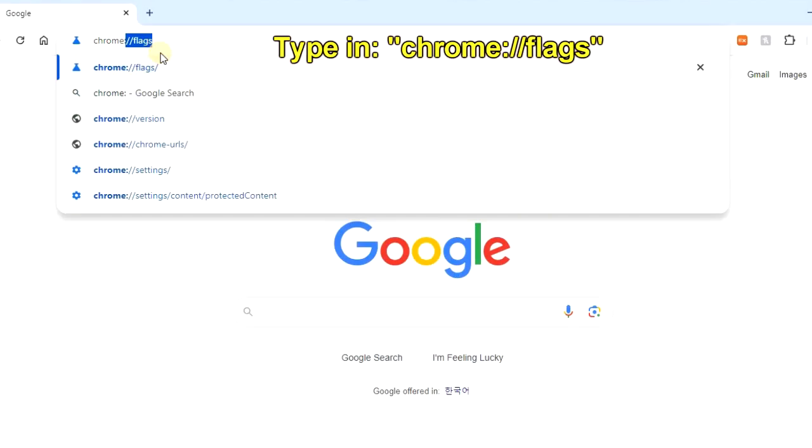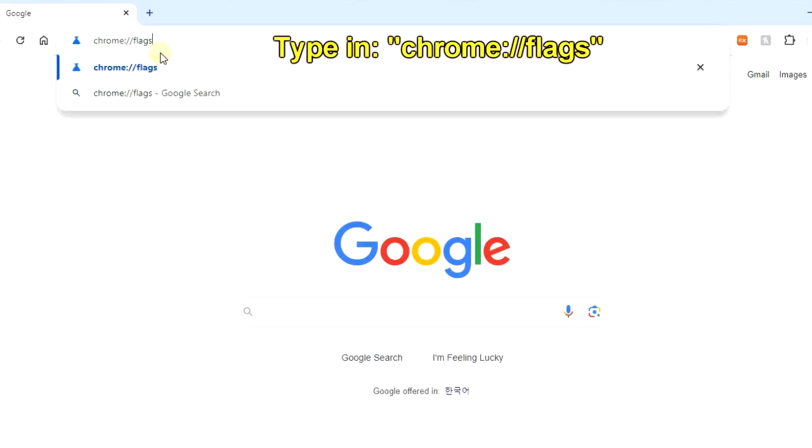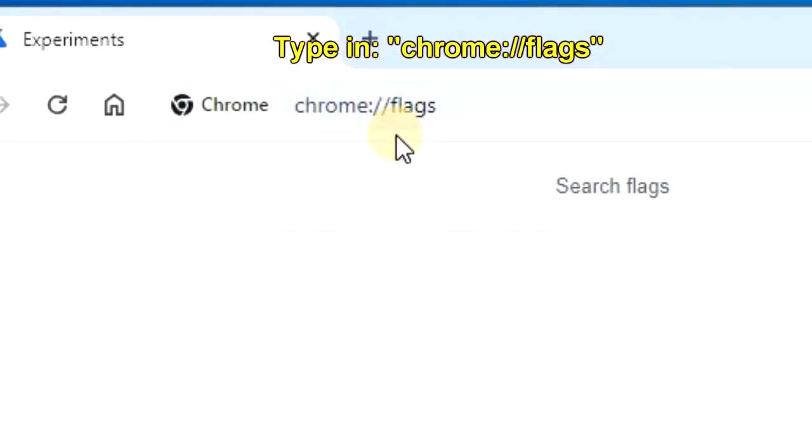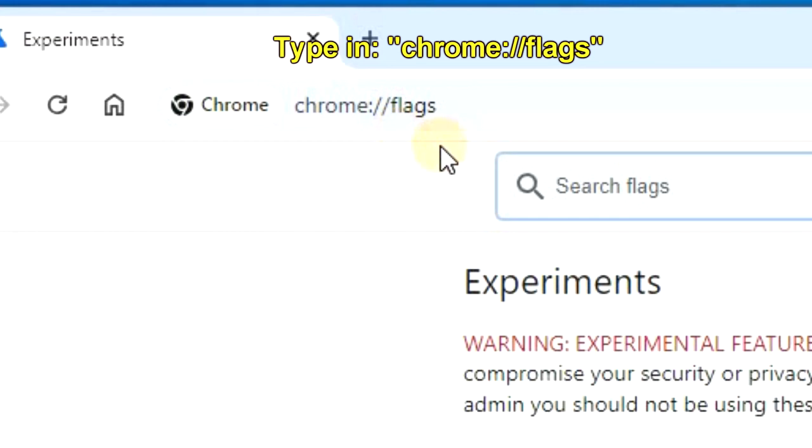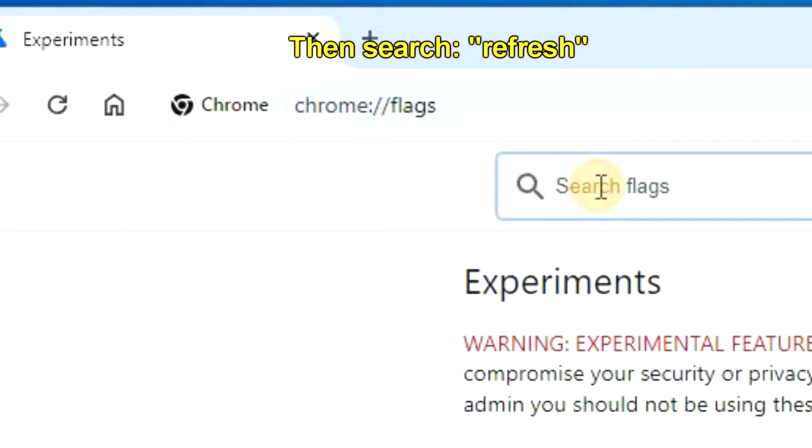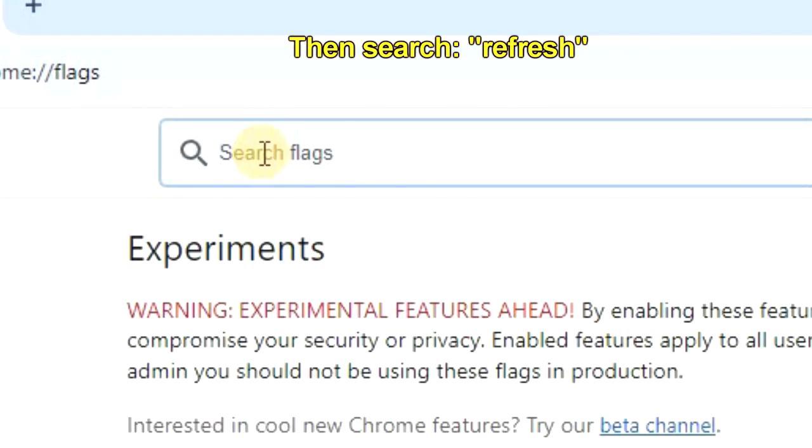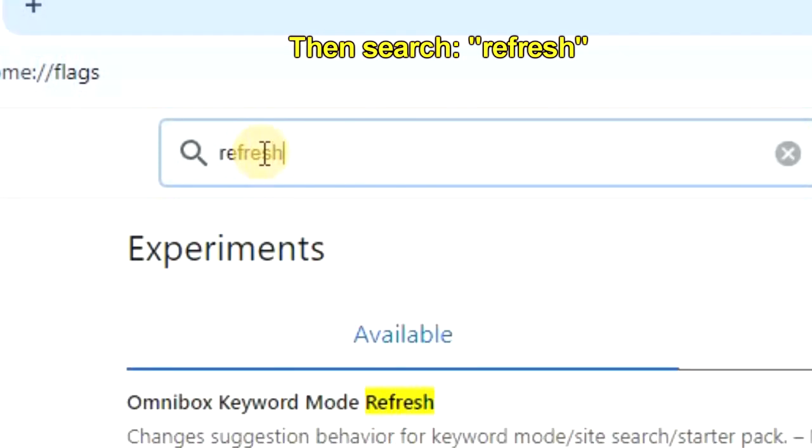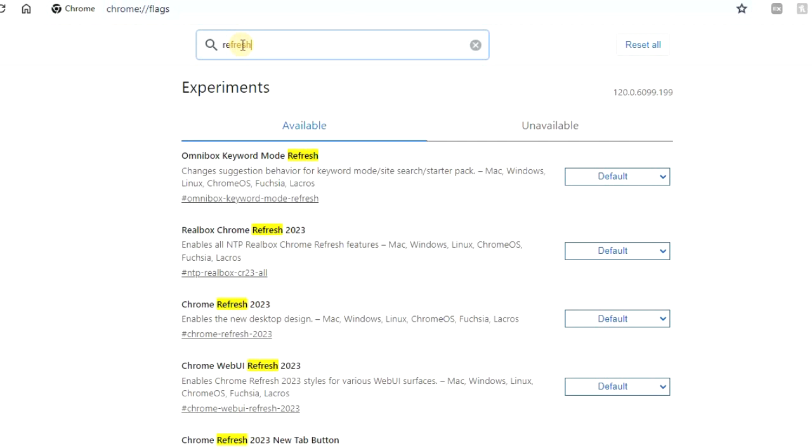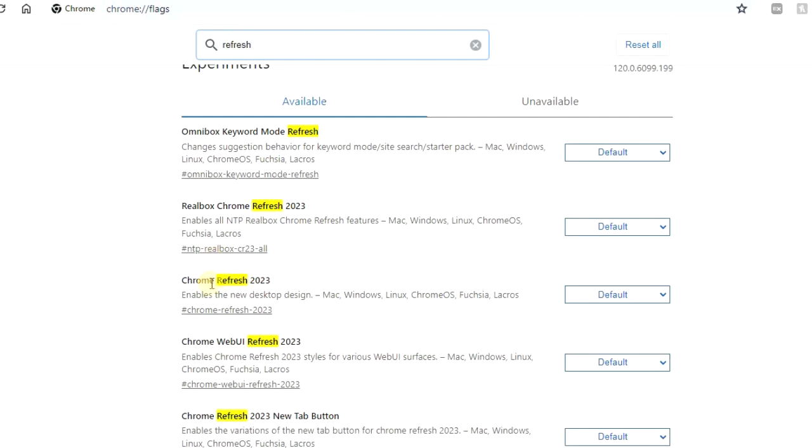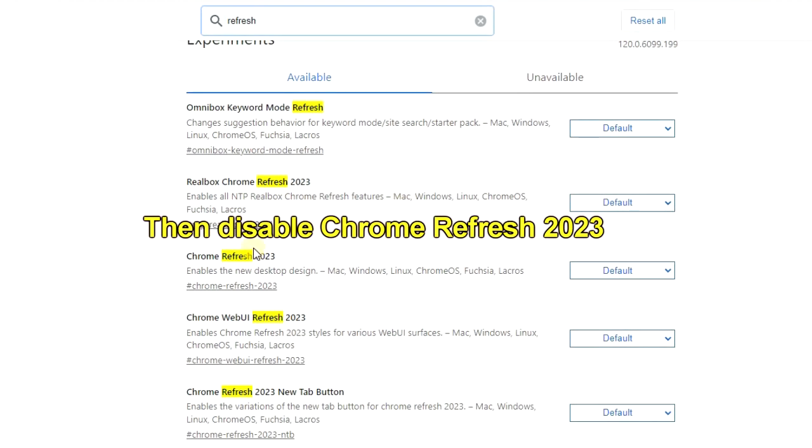So you'll need to type in chrome://flags at the top of your address bar. And then in the search box, type in Refresh, and then you'll see Chrome Refresh 2023, which you want to then disable.